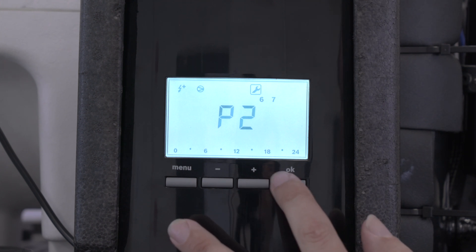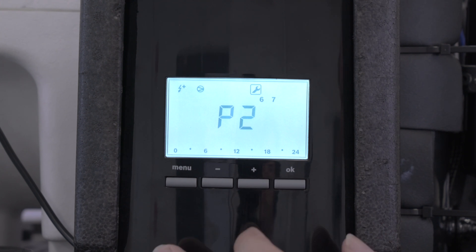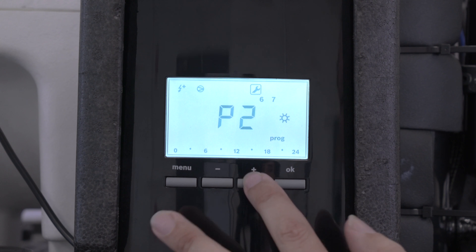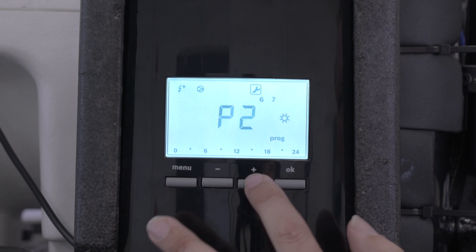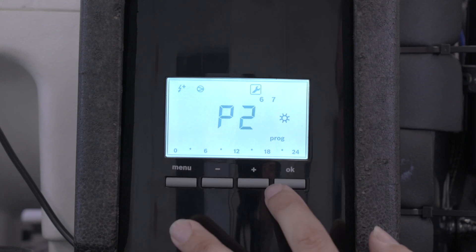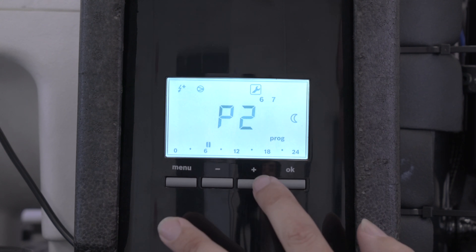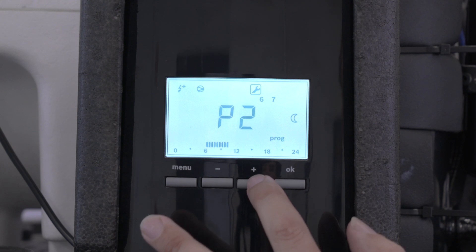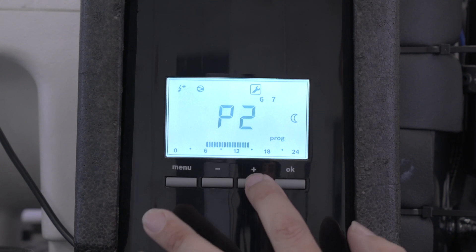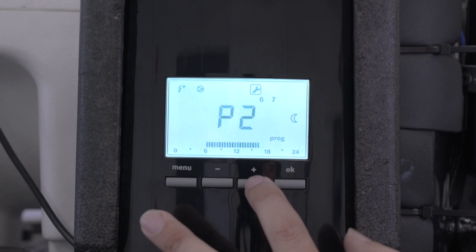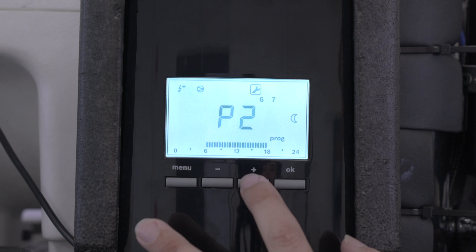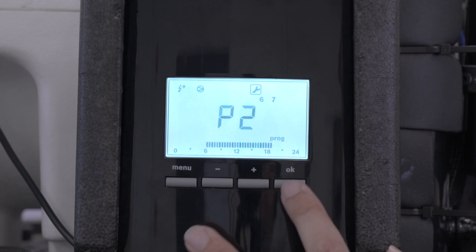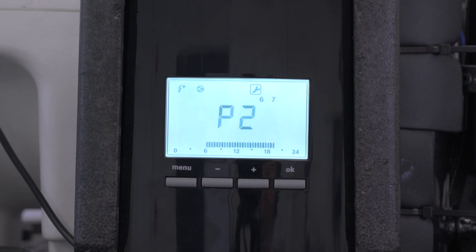So again, we press OK. Then we move the cursor along to six o'clock to start in the morning. We go OK, and we press the plus button all the way along again to 1,800 hours. Press OK, and then it's set.